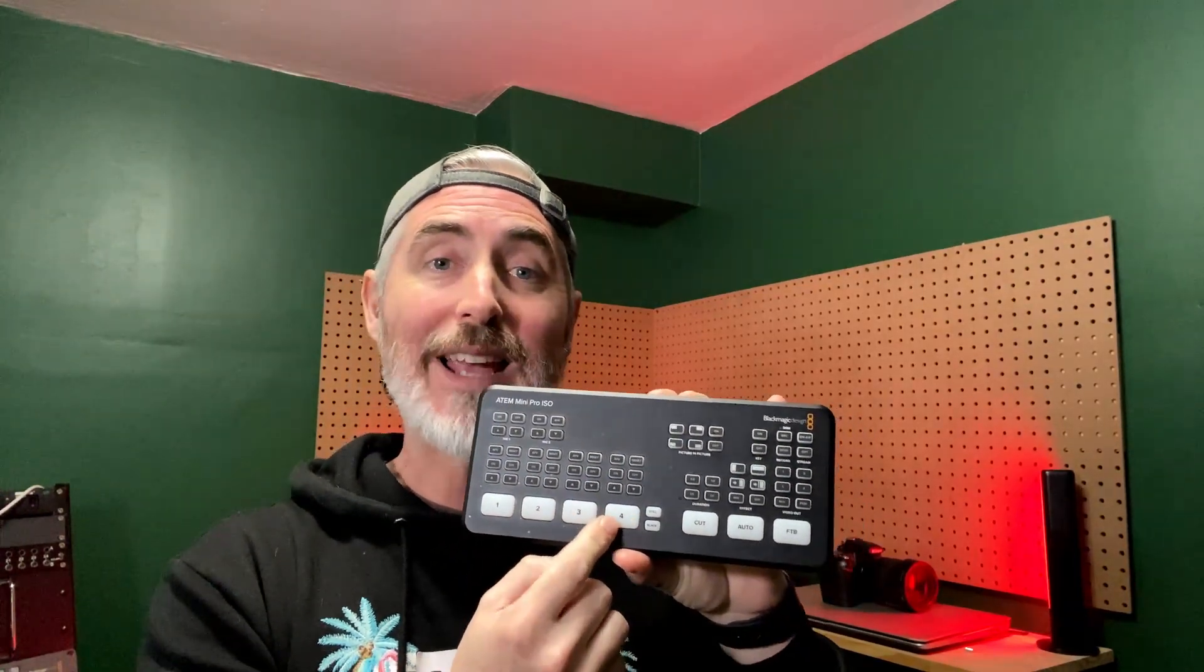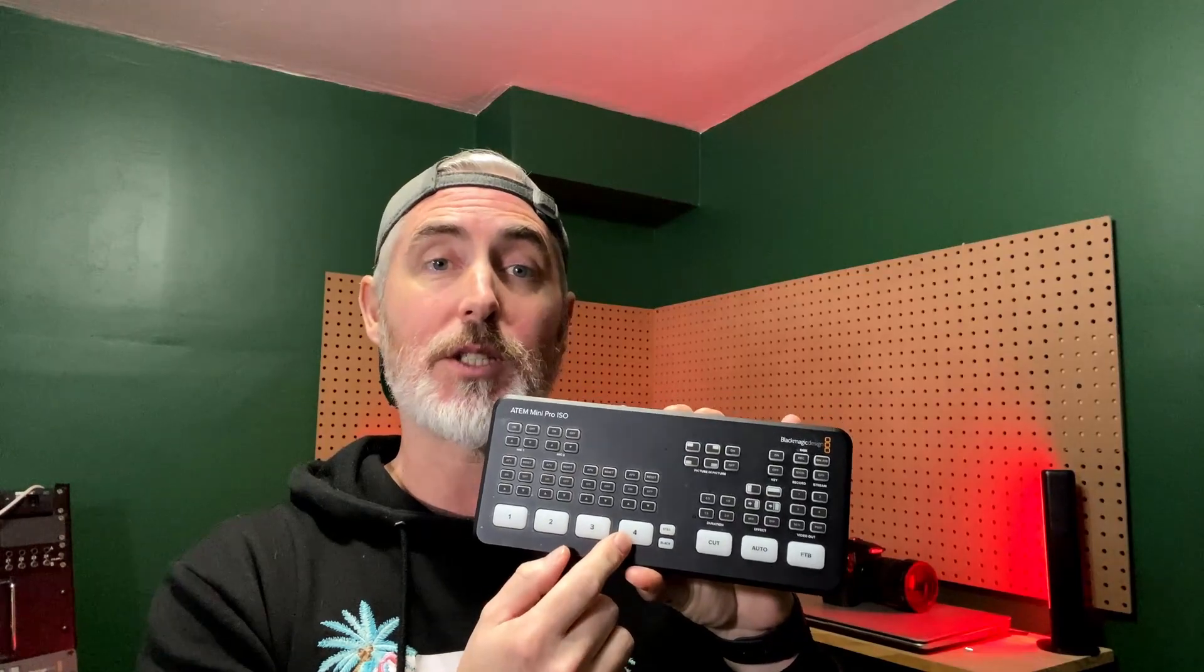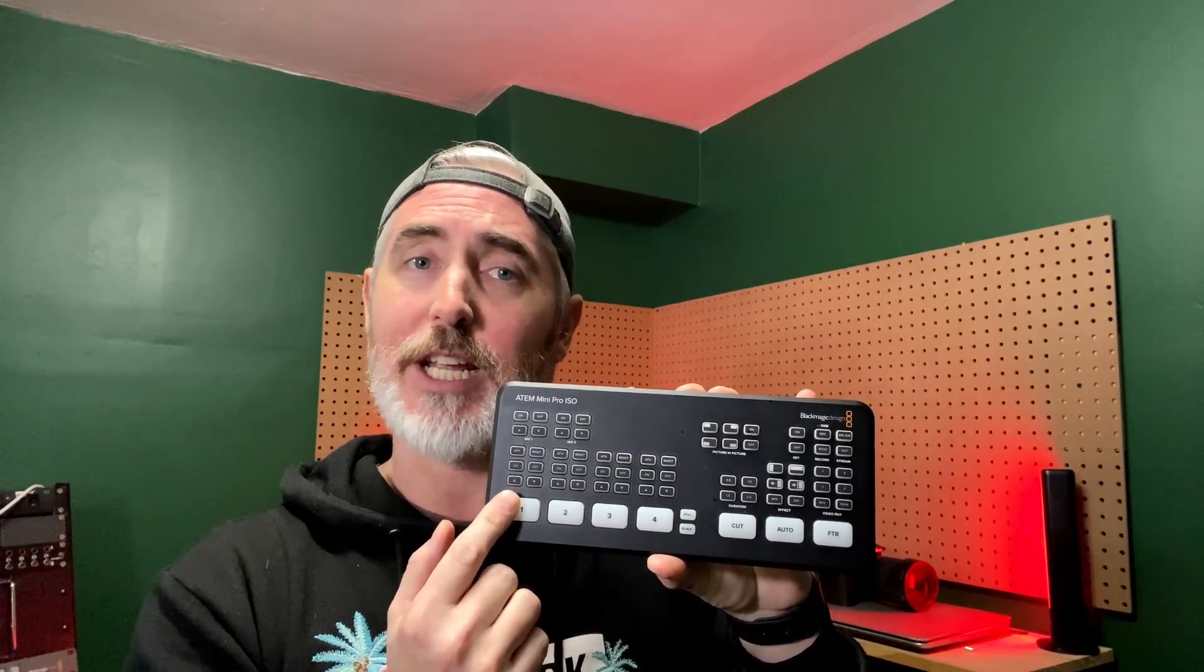Okay, the second thing I want to make note of is that if you make a physical change on your ATEM, it will temporarily interrupt your auto switching. So let's say you've got an auto switch happening on one while someone's talking. But you want to show a graphic while they're speaking. So you switch to four that will temporarily stop the auto switch. That's actually a good thing.